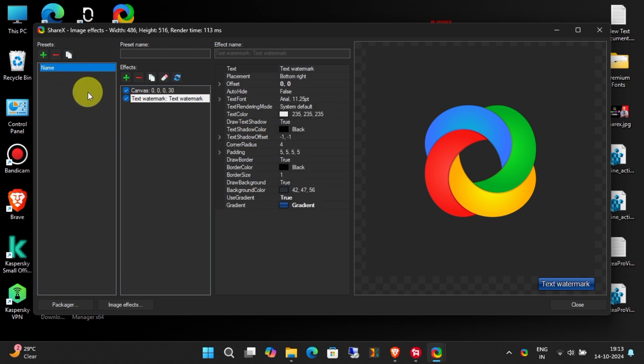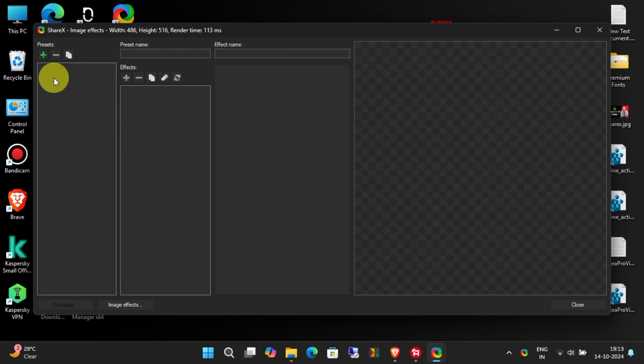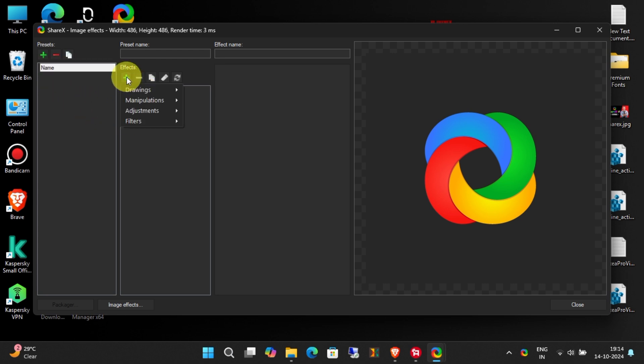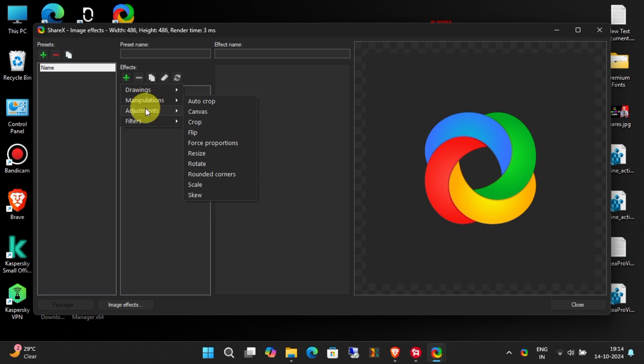Delete any preconfigured effects by clicking on the red minus icon. Click the green plus icon to add new effects. Go to Drawings and then choose Image.